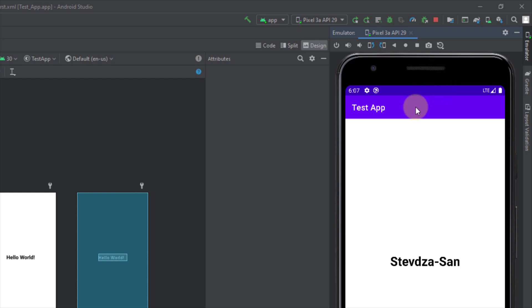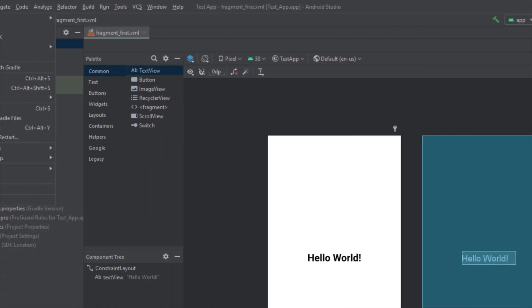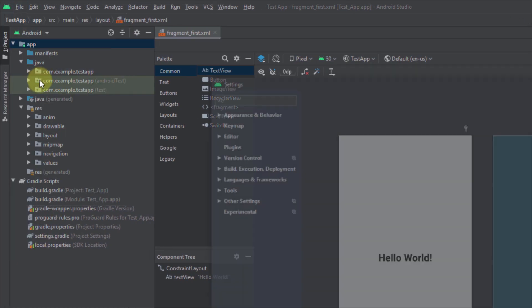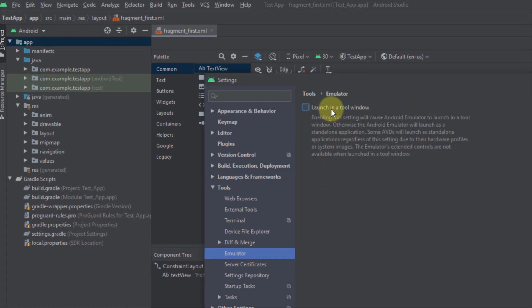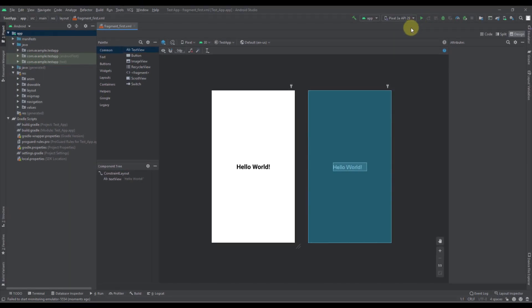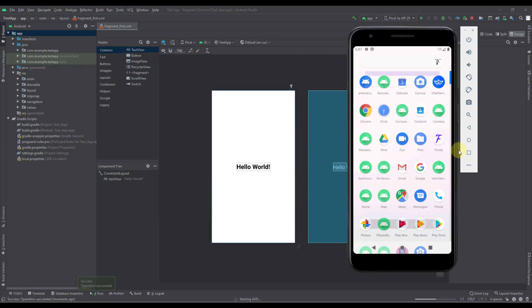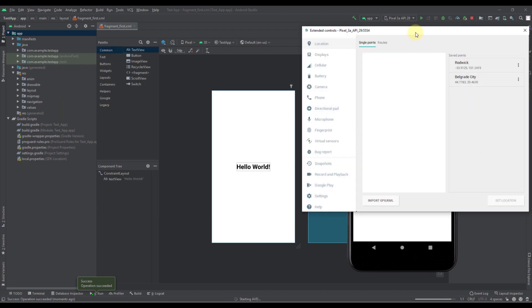I think that they will add that option in the future but for now if you want to use those options you will have to close this Android emulator. You should just go to project settings then emulator and you should uncheck that option. And now when we run our Android emulator again we will be able to access those options from here.